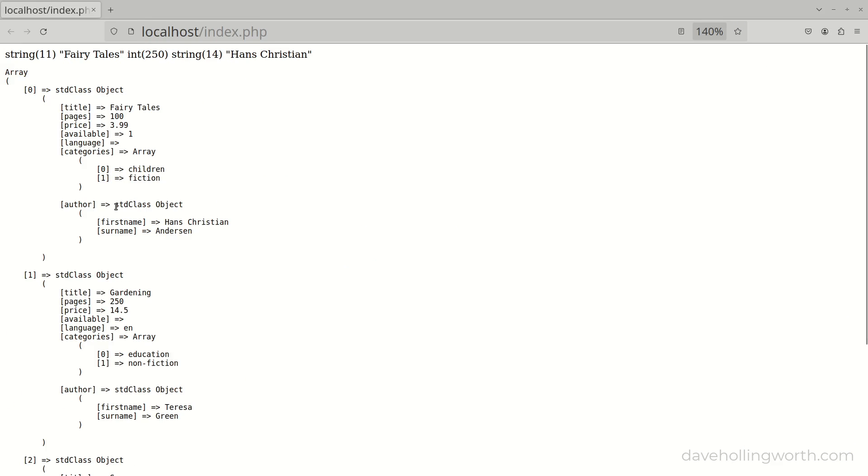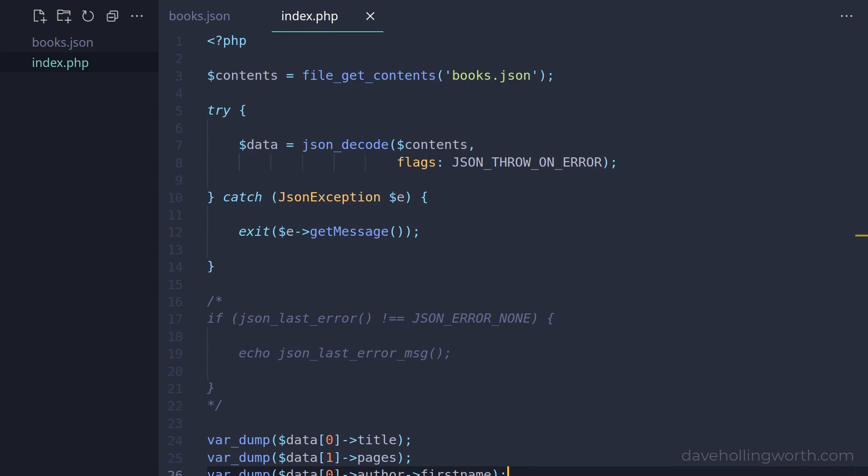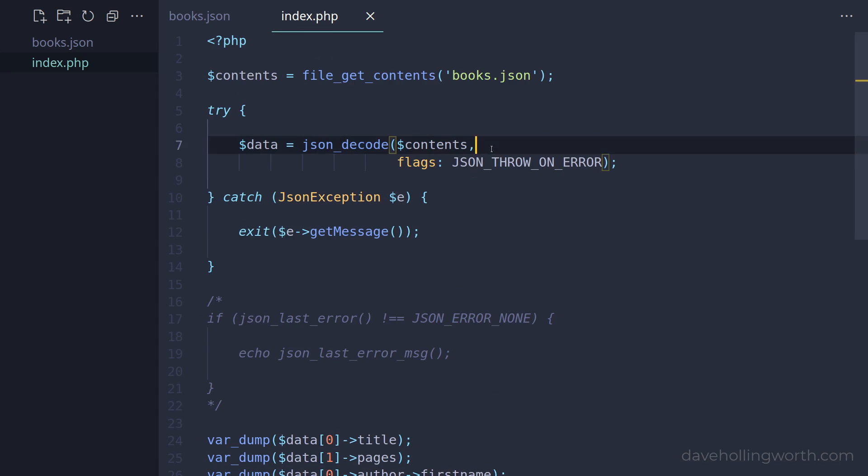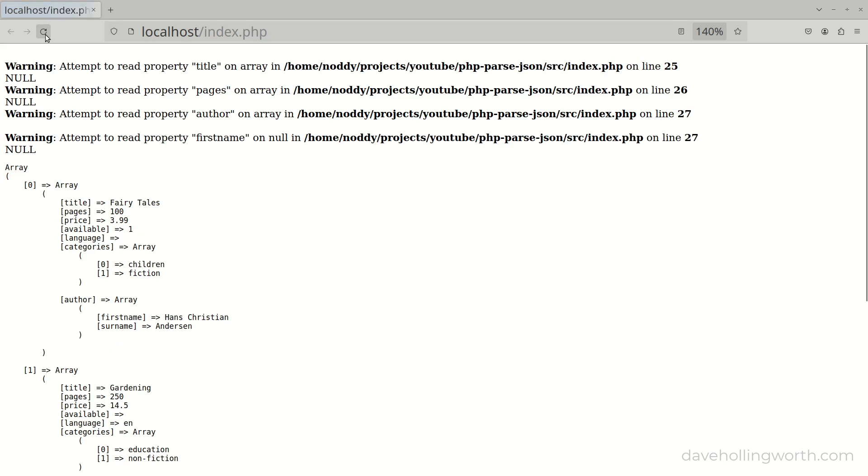By default, objects in JSON are converted to objects of the standard class in PHP. If you prefer these to be associative arrays instead, there are two ways we can enable this. First, we can pass true to the associative argument of the json_decode function. This is the second argument, but I do recommend using named arguments so you don't have to worry about the order of them.